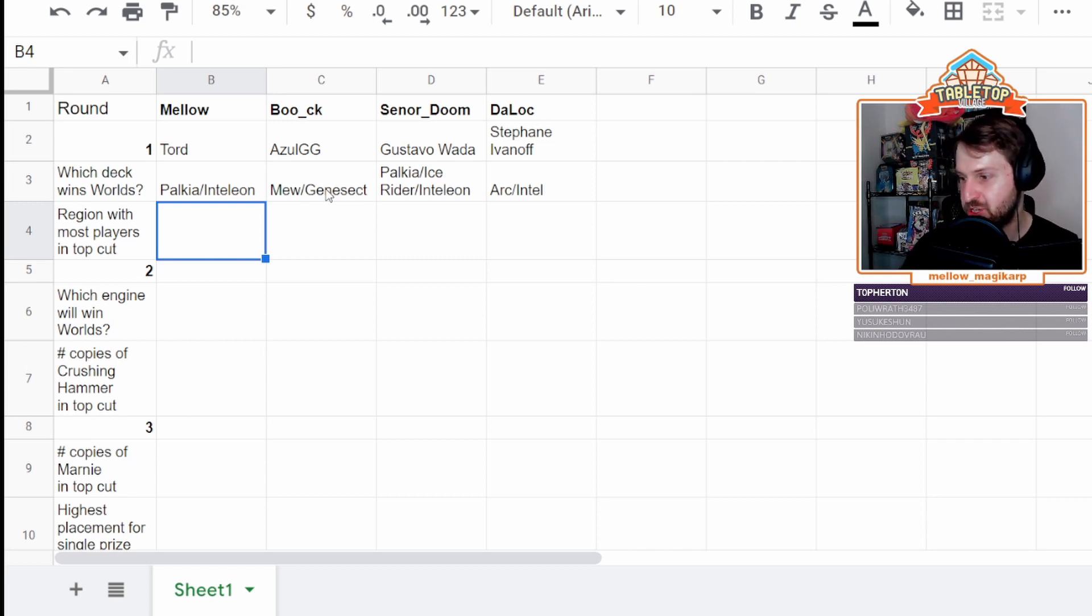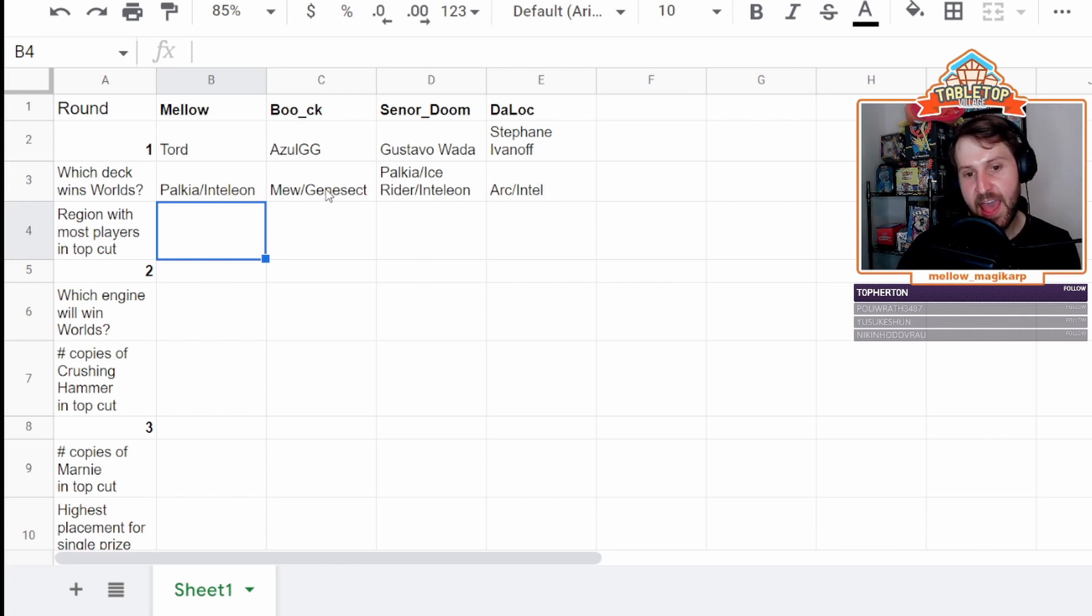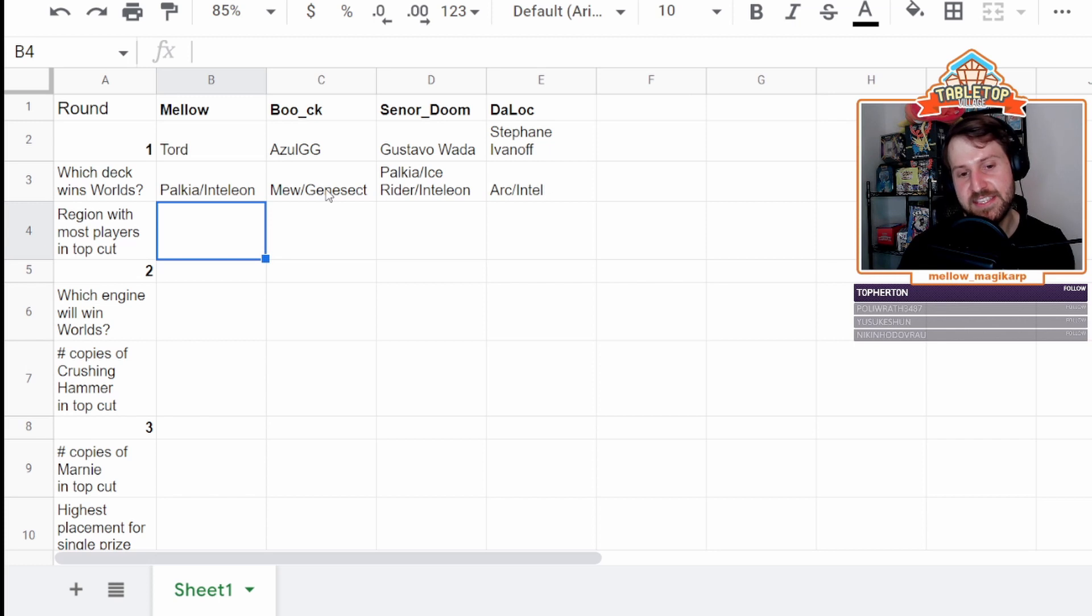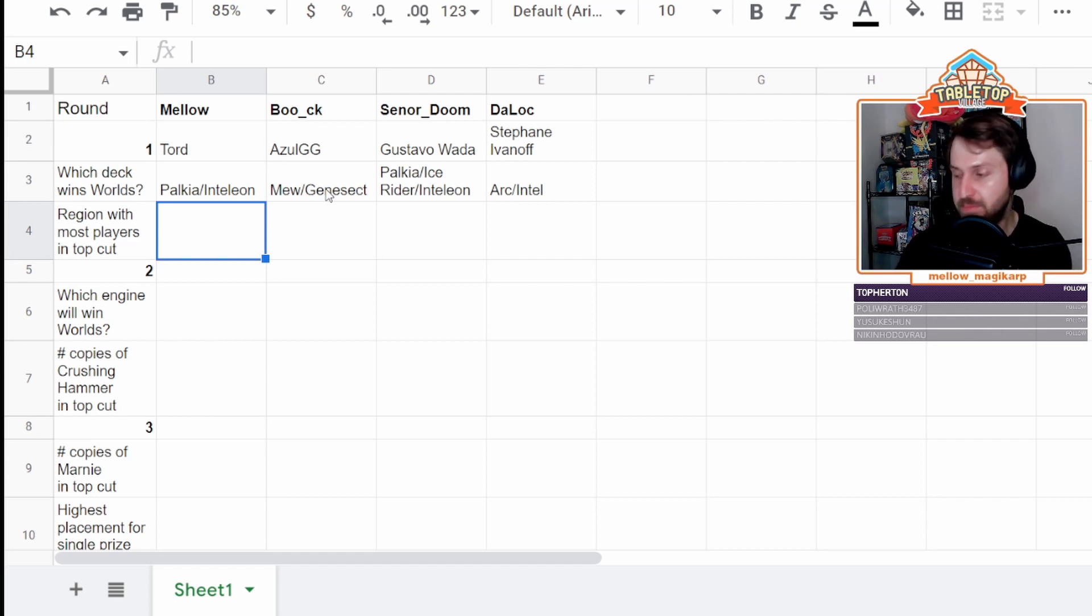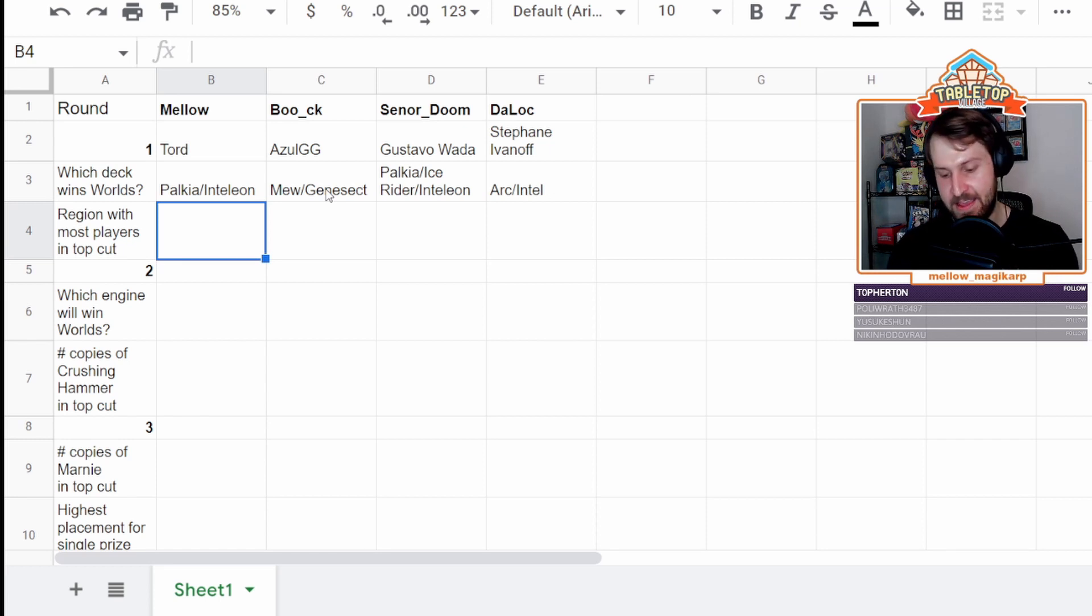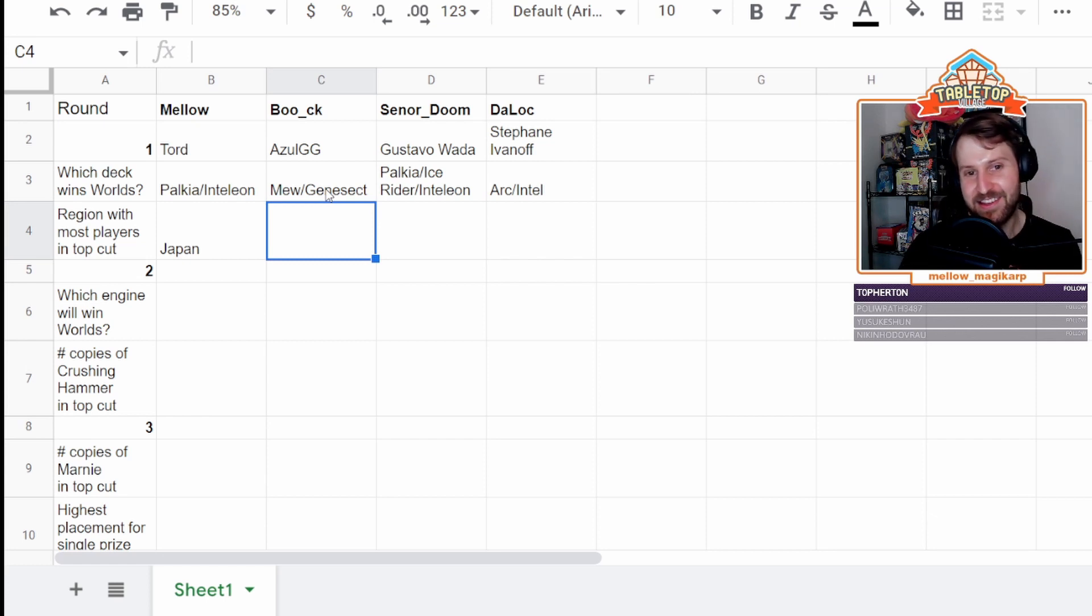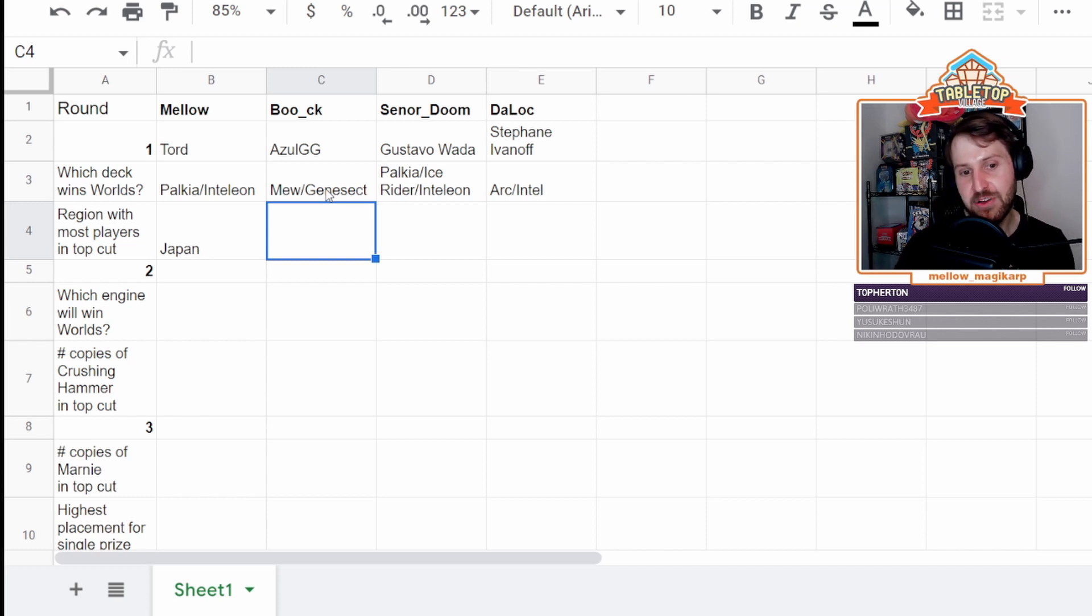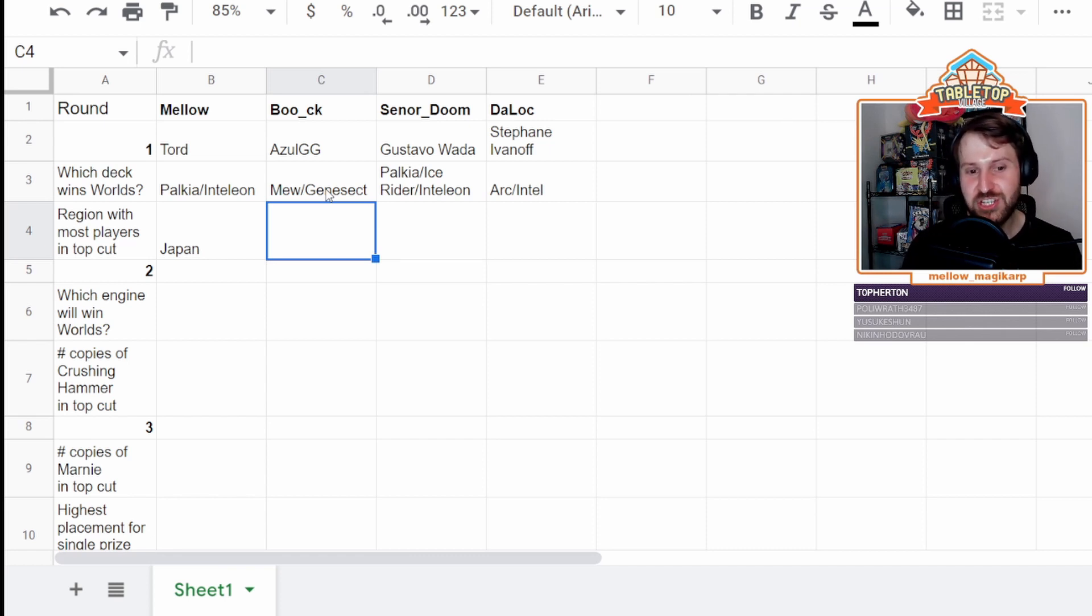The next round, we are going to do the region with most players in top cut. So there are five regions in the Pokemon trading card game. Essentially, there's five regions. There's North America, Latin America, Europe, Oceania, and Japan. Japan being its own region run by TPC, not TPCI. The other four regions run by TPCI. So those are the five choices that we will have to pick from. I am going first because we are snaking back around. I am going to go with Japan.